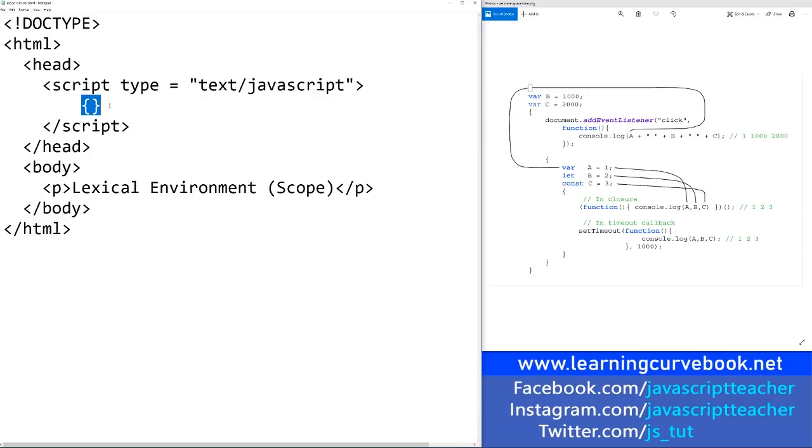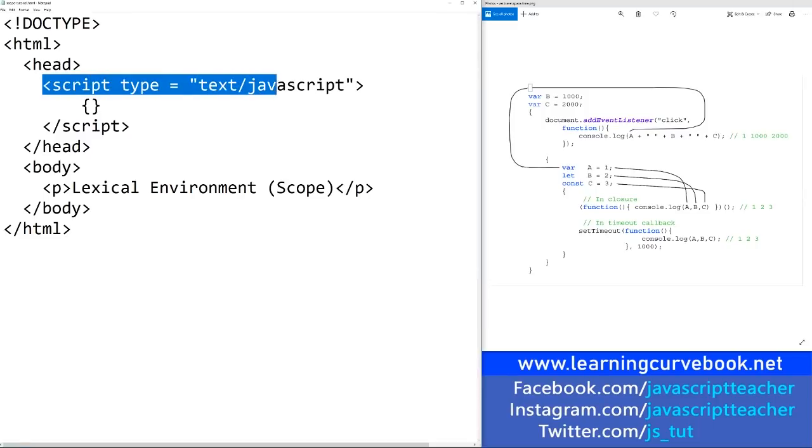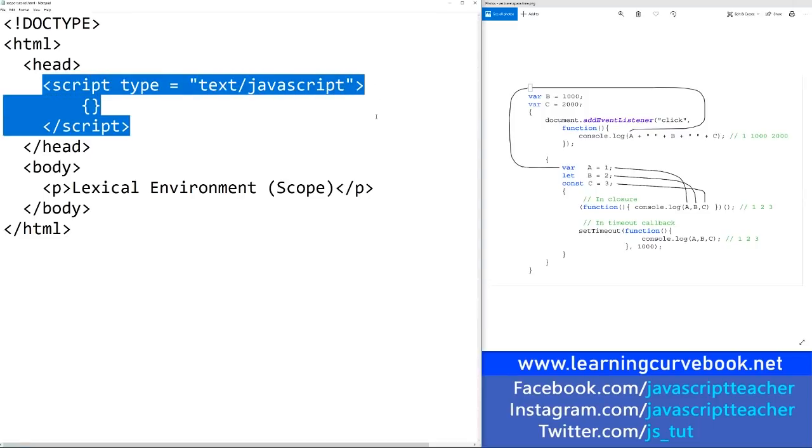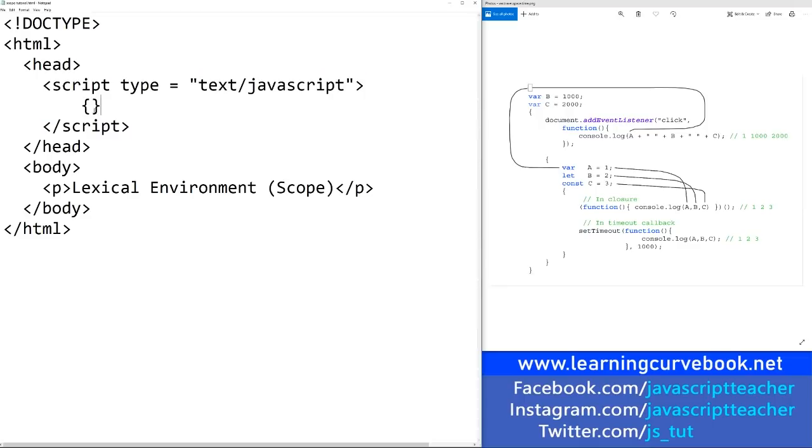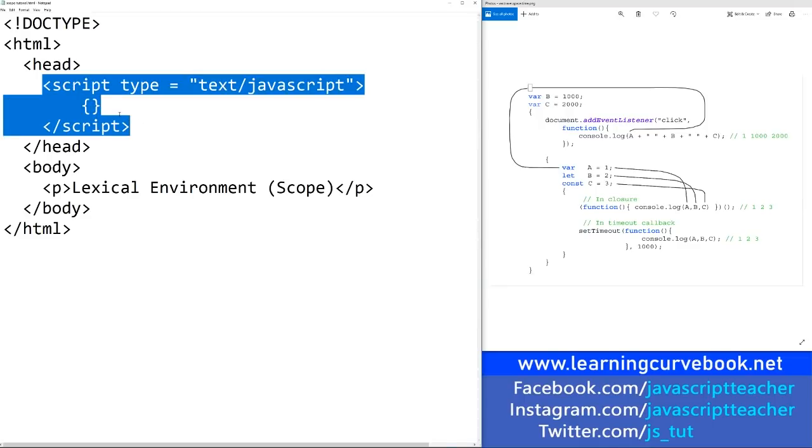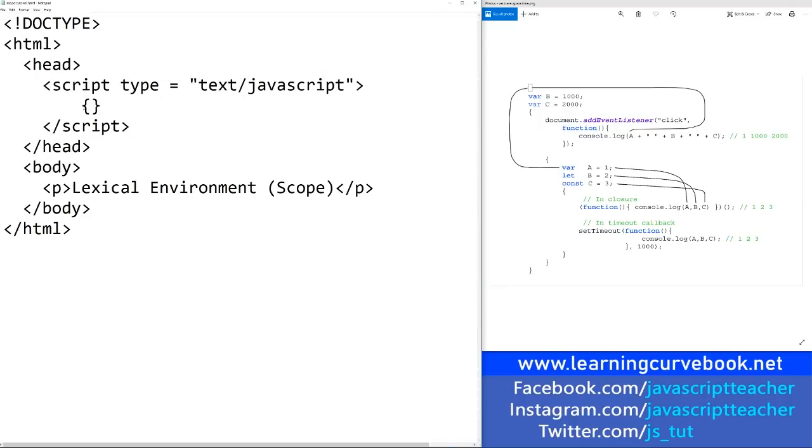Without the brackets, the lexical environment of this script tag is also valid and usually referred to as the global scope. But by creating a new scope within the global scope, you basically created a new lexical environment.